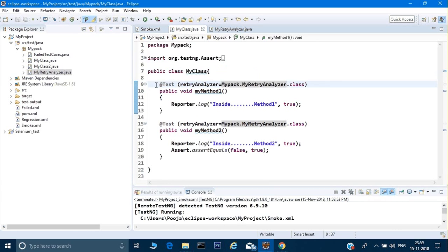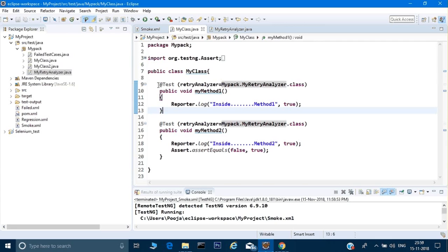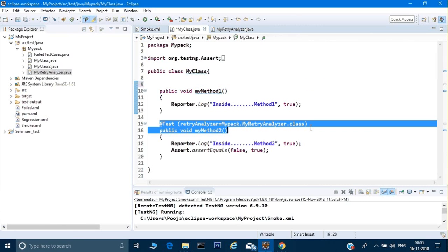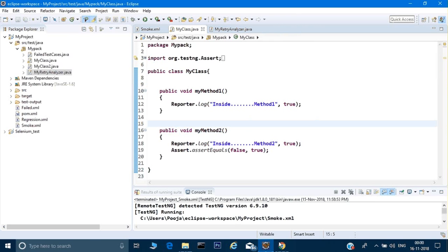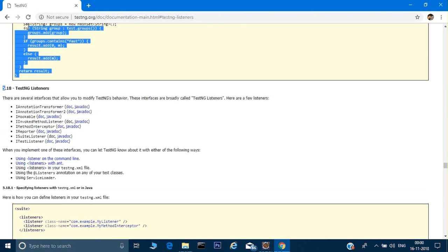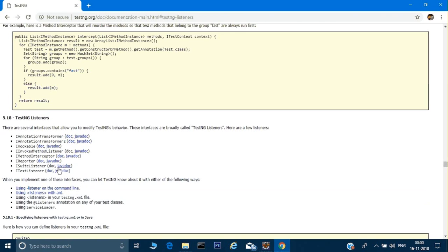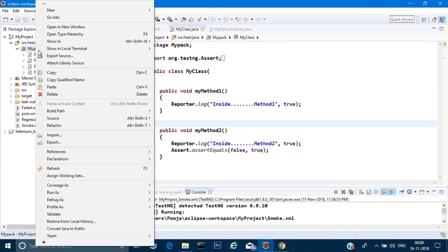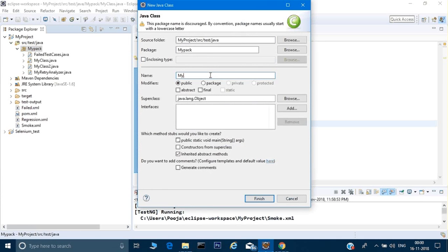This is one way, but if there are hundreds of test cases in your class, it won't be possible to copy the retry annotation everywhere. So there is another way: giving the retry analyzer at the suite level. To do this, there is a TestNG listener called IAnnotationTransformer. I'll create another class and name it MyAnnotationTransformer.